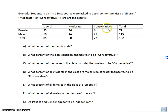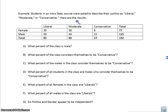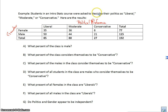Students in an intro stats course were asked to describe their politics as liberal, moderate, or conservative. We just want to see what we have in terms of the data. Here we have a contingency table where our variable across the top is political preference and along the side we have gender. Let's look at some problems where we would be analyzing this contingency table.